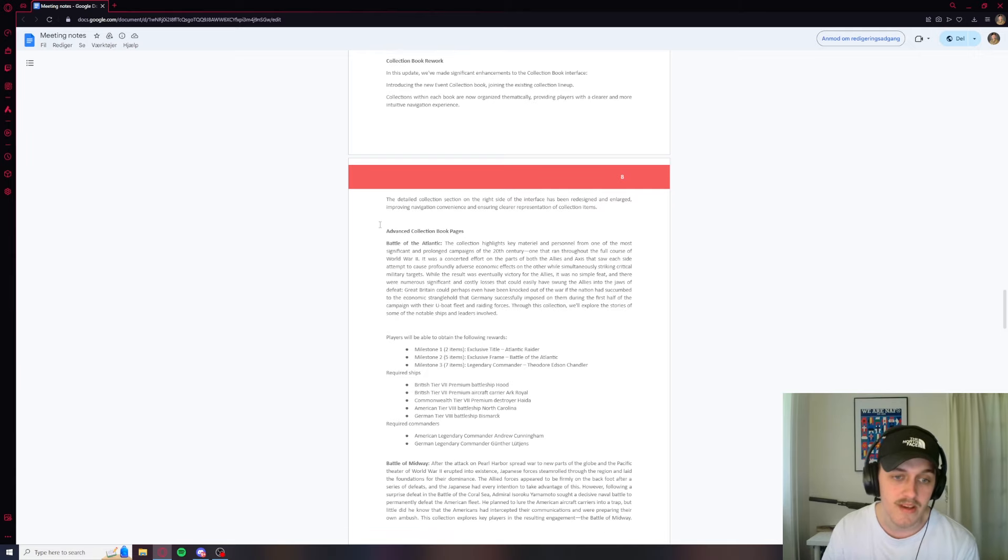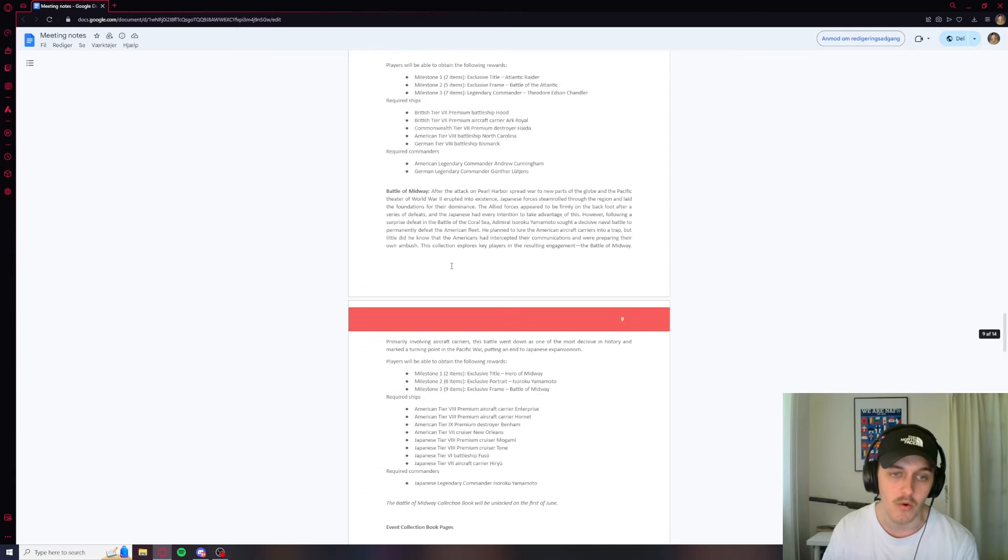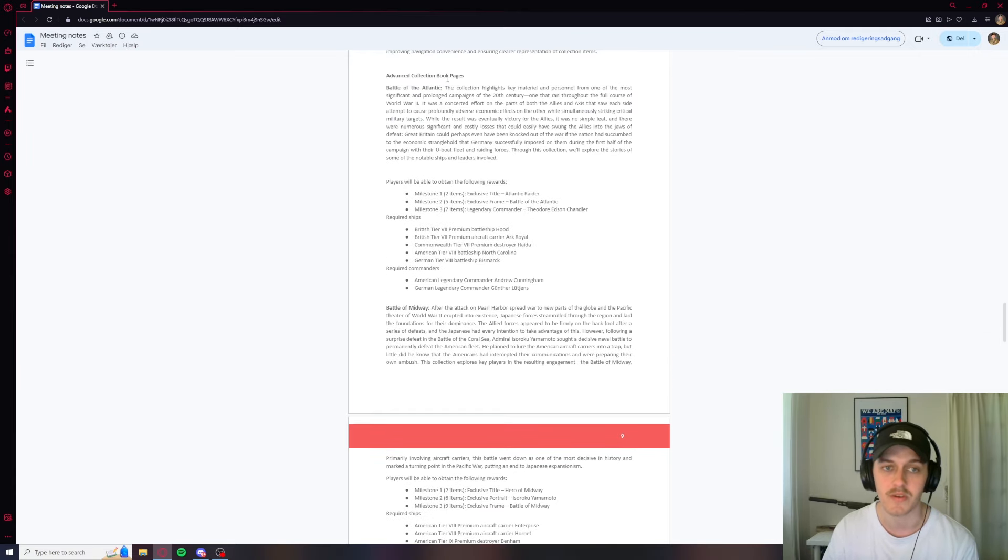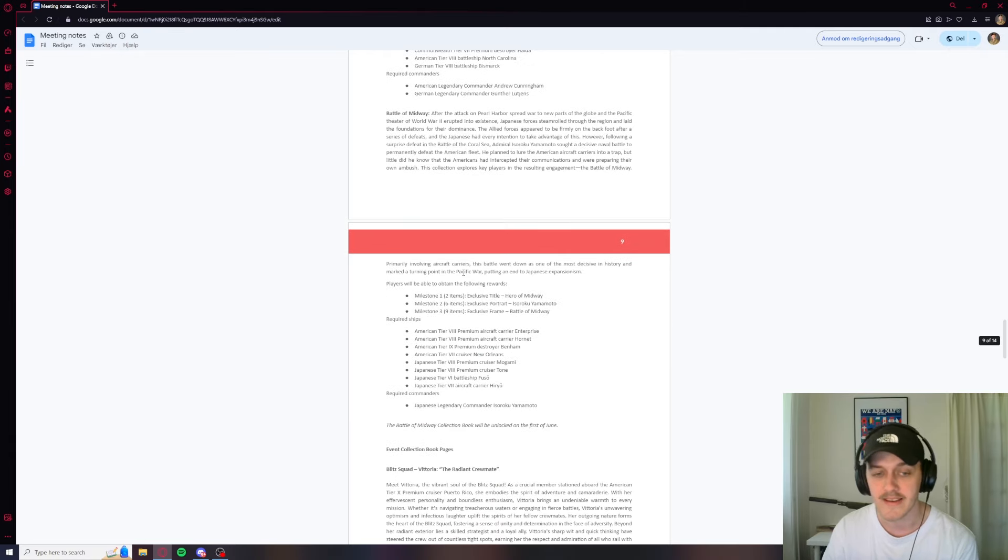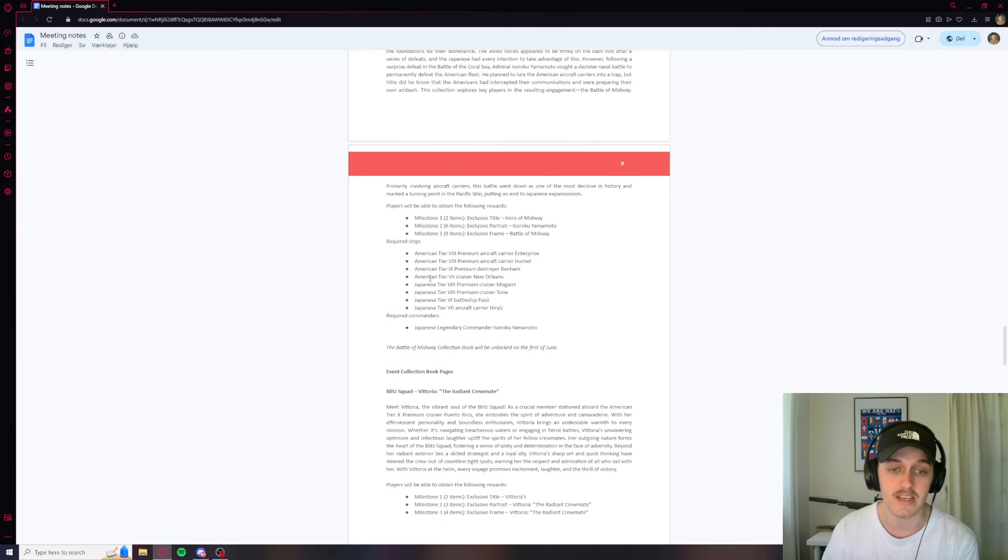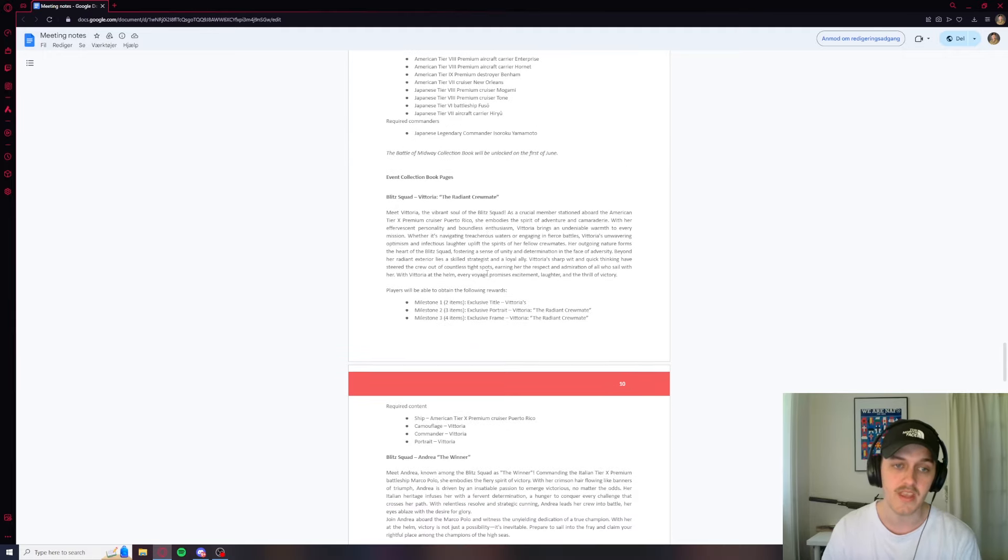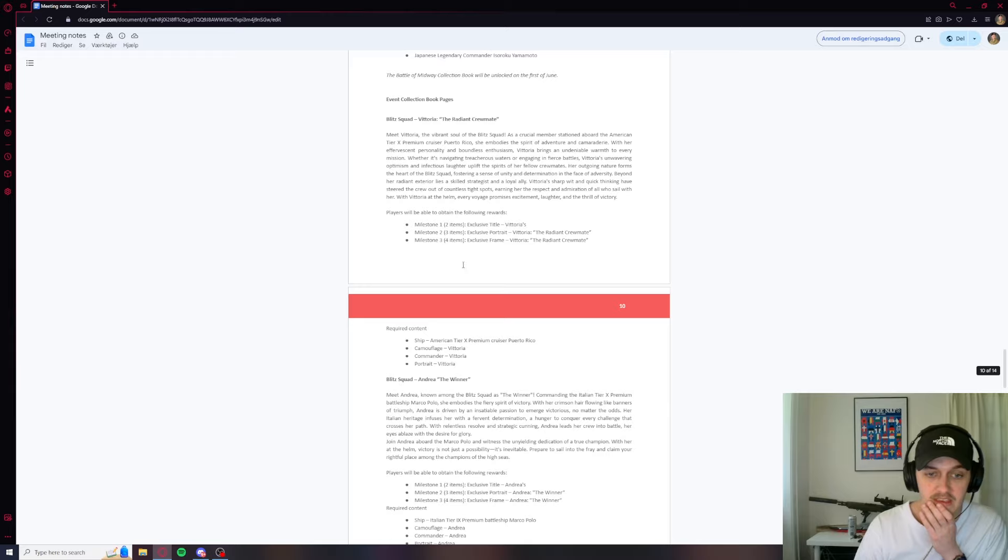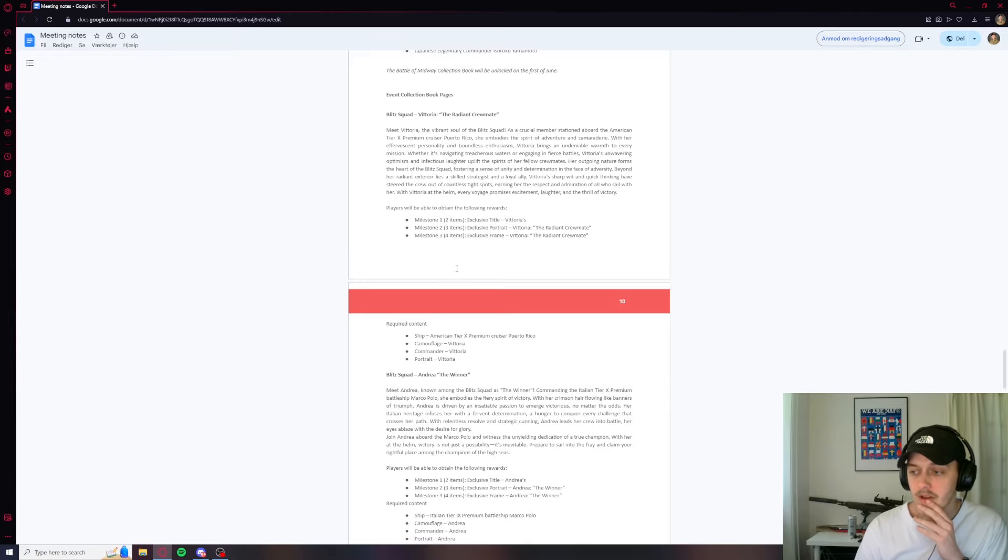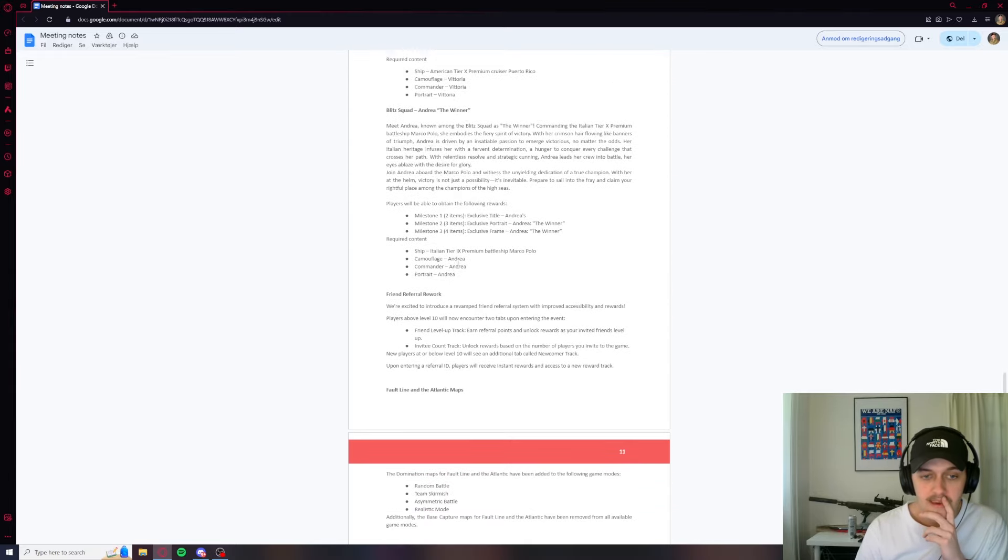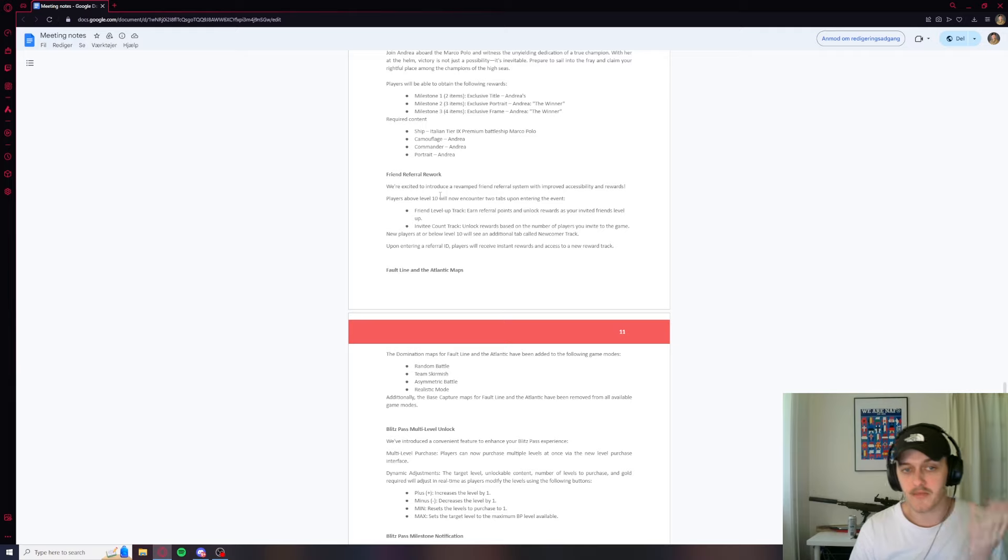So that's about it. We got some more collection books. Going to go a little bit over this. We got Battle of the Atlantic, Battle of Midway. Very cool battle. So obviously if you're a history buff like most of us are, this is going to be cool if you can complete this. We got even more collection books with the Blitz Squad. We're going to go over that as well. I don't really care too much about that.